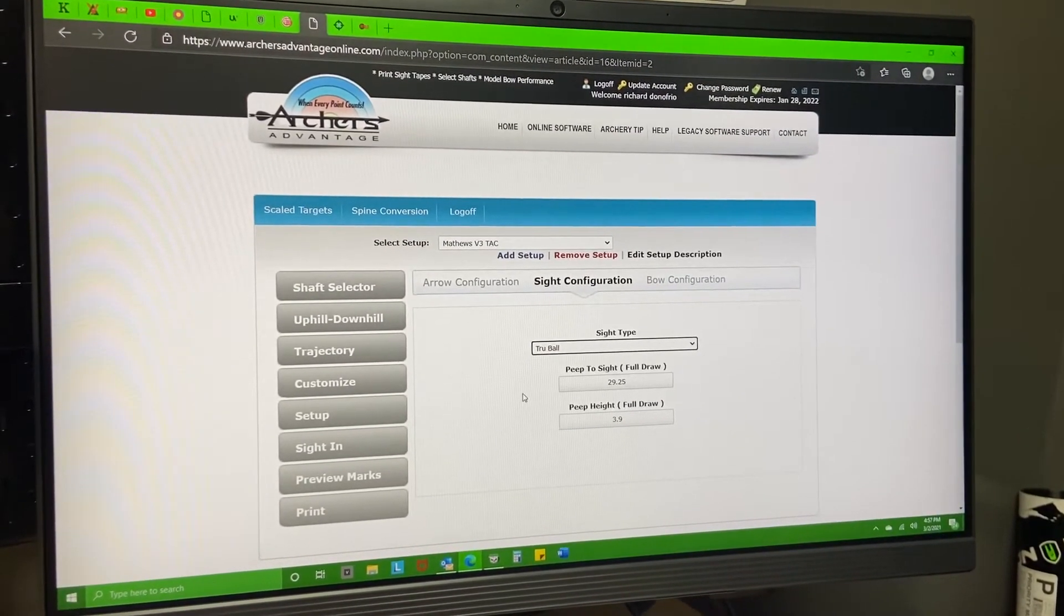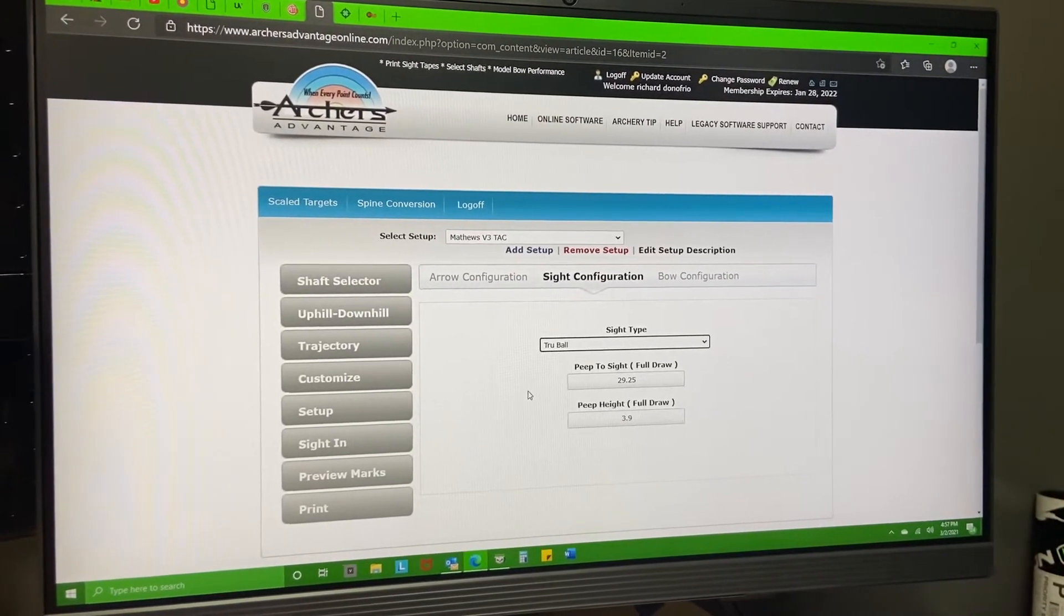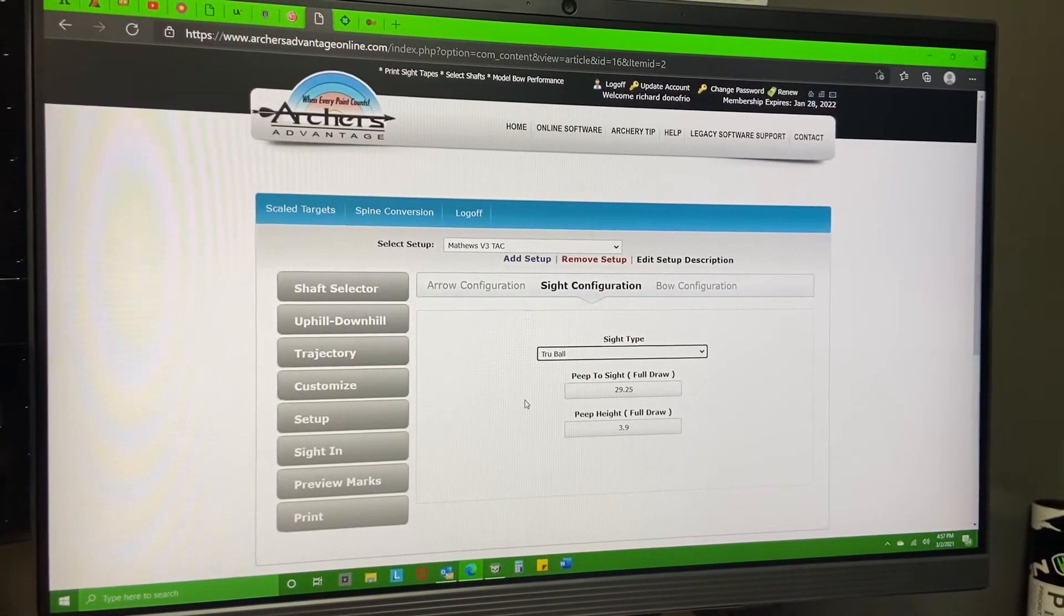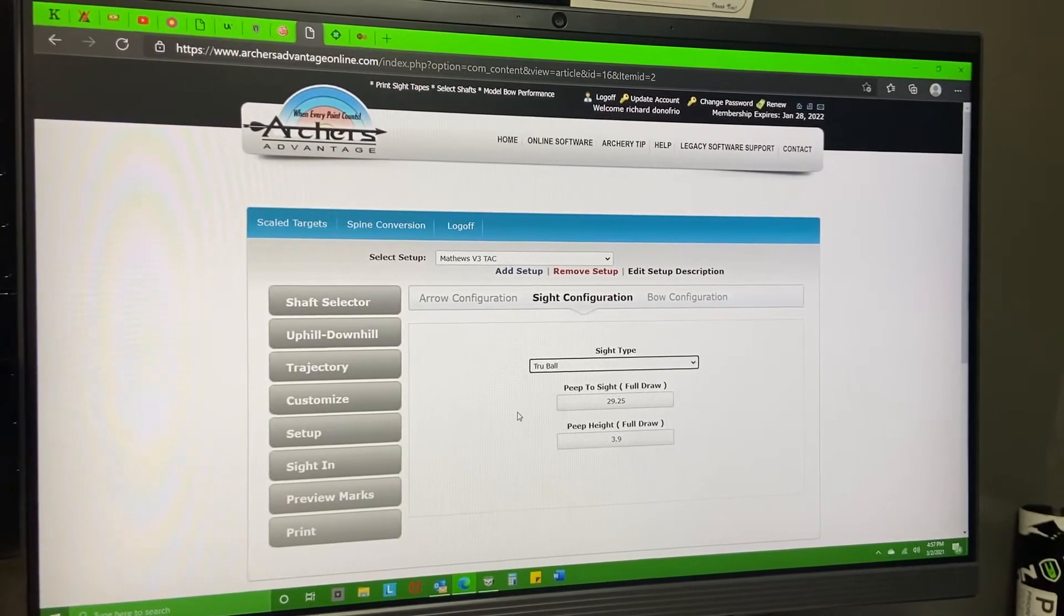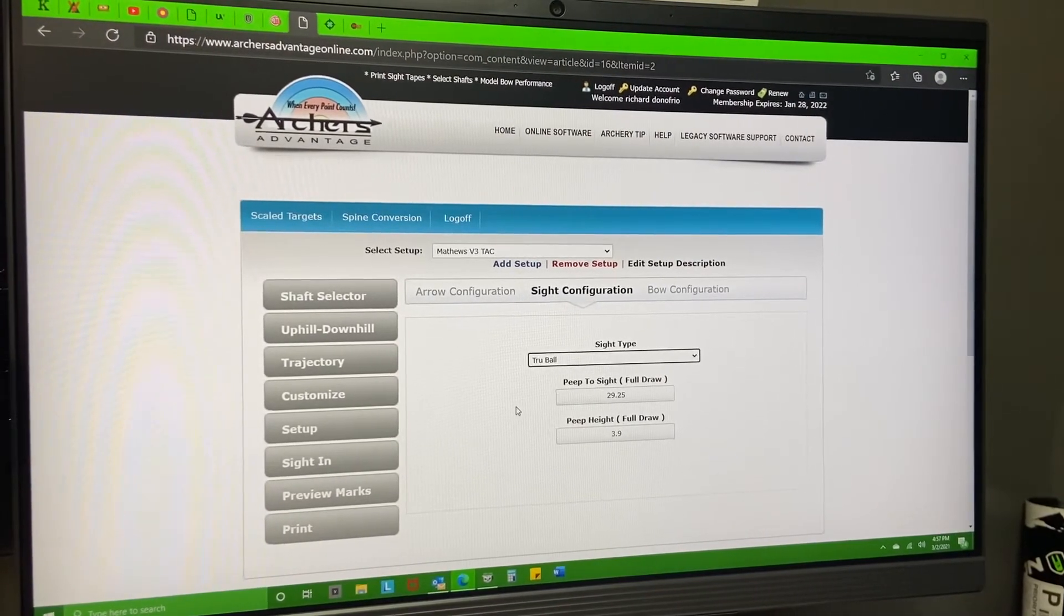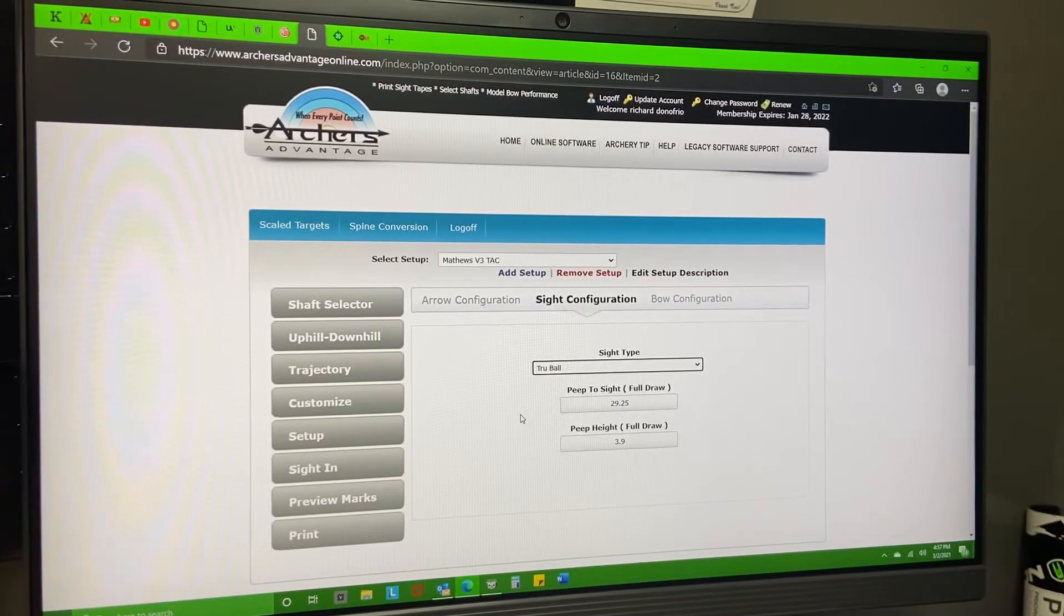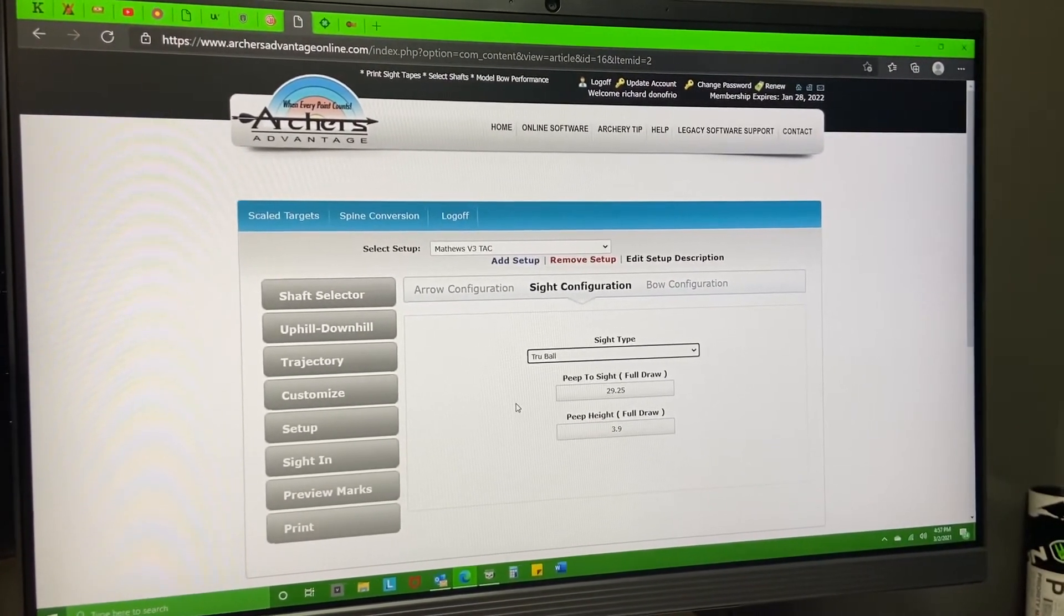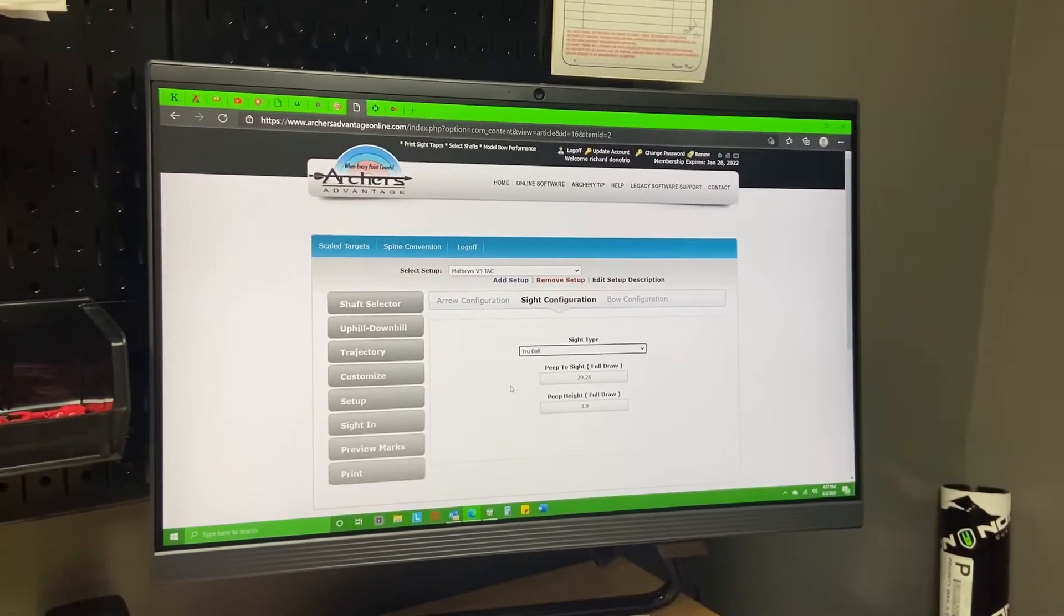Now these measurements are crucial. Peep to sight - this is at full draw. This is going to be your measurement from your peep sight all the way to your sight pin. We need that measurement because that's going to distinguish your distances between your pins. Just because you're shooting 300 feet per second doesn't mean you're going to have a quarter inch between your 20 and 30. Everybody's different depending on the sight setup you have. So the longer you put your sight away from your peep sight, that's going to make that gap bigger.